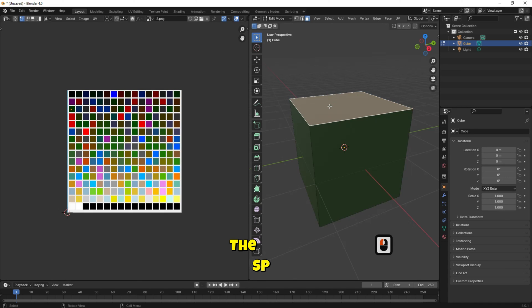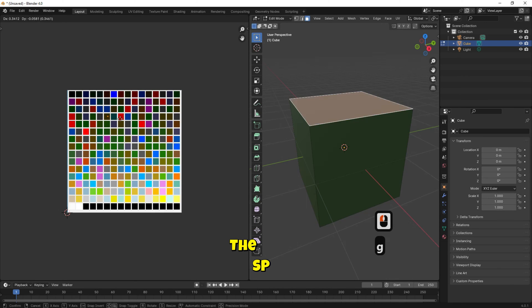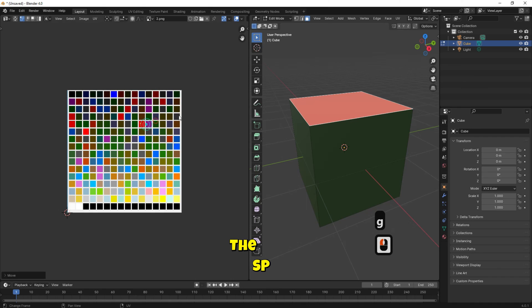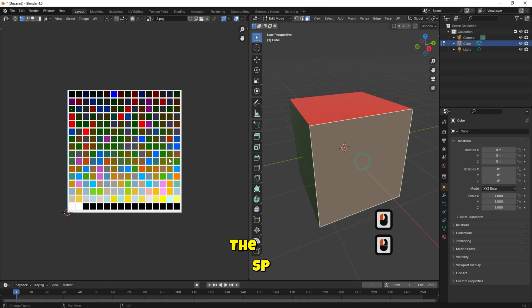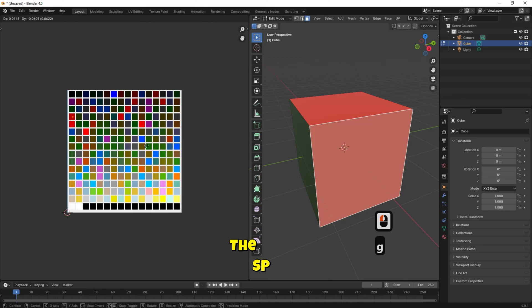This can be done by selecting the face at the right side. Then on the left side, press G and move the cursor to any color as you want. You can repeat that for all faces of the cube.